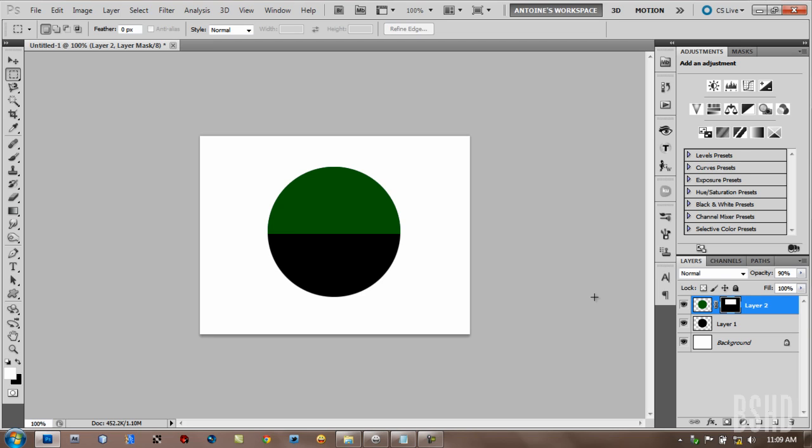I think that's all about this Layer Mask. If you like it, like it. And if you very like it, favorite it. Subscribe to me and I will see you again in another tutorial. Thank you.